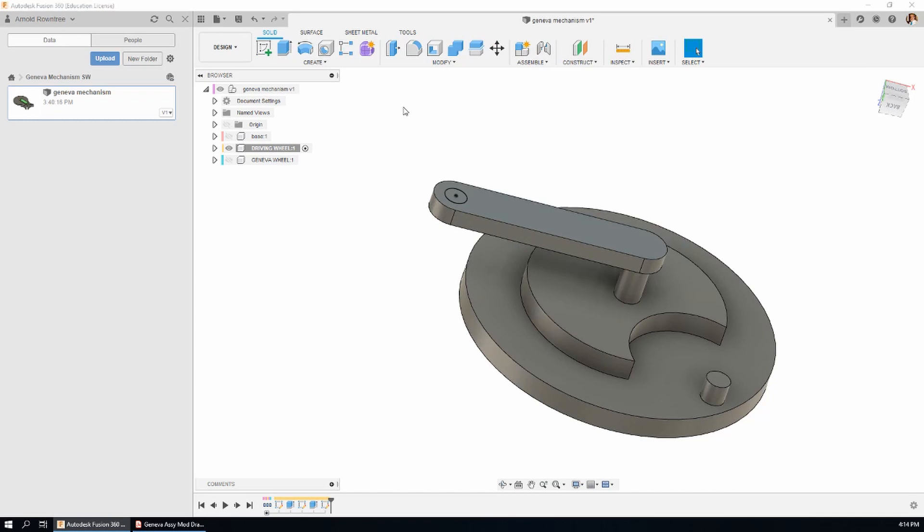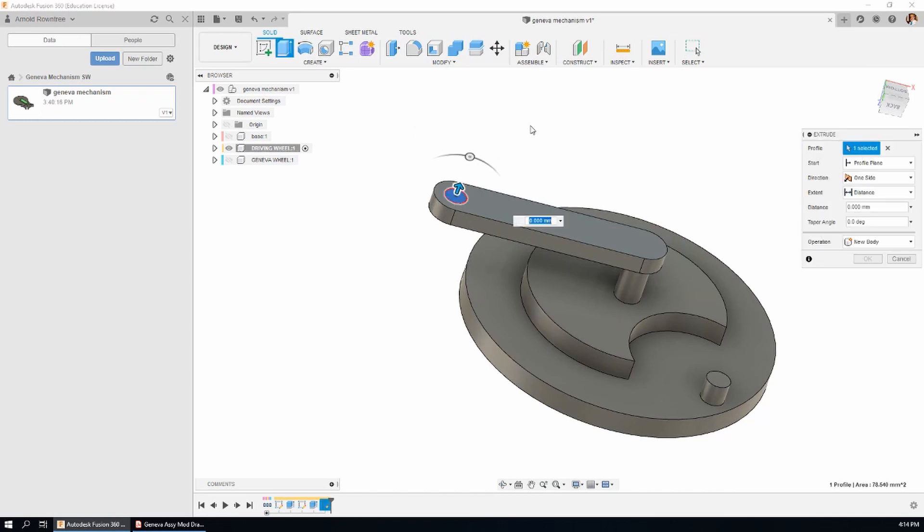E for extrude. And we want this one to come up 25mm and it's a join.